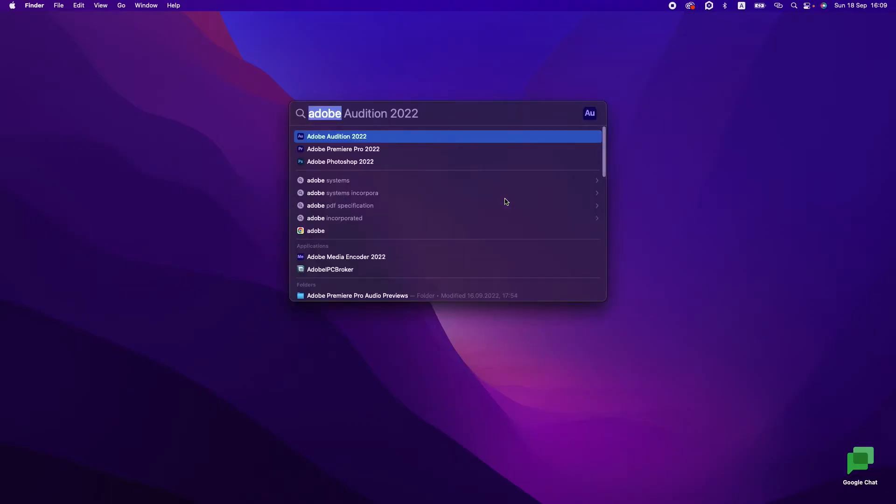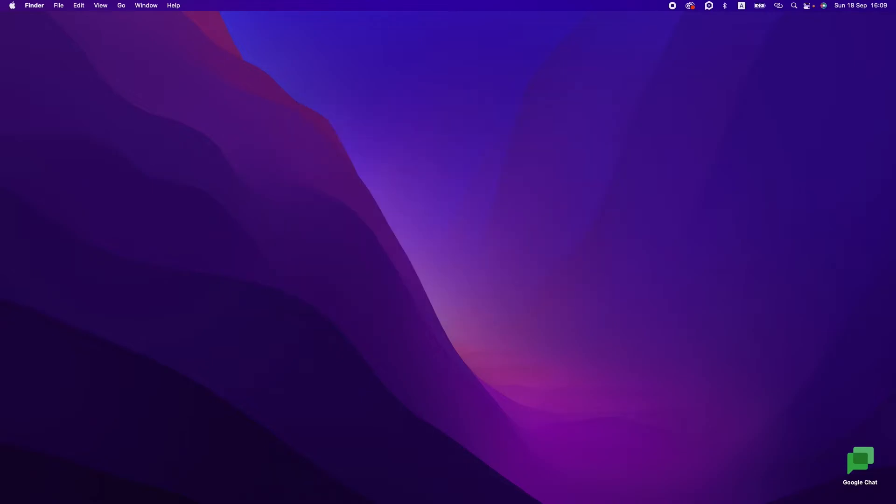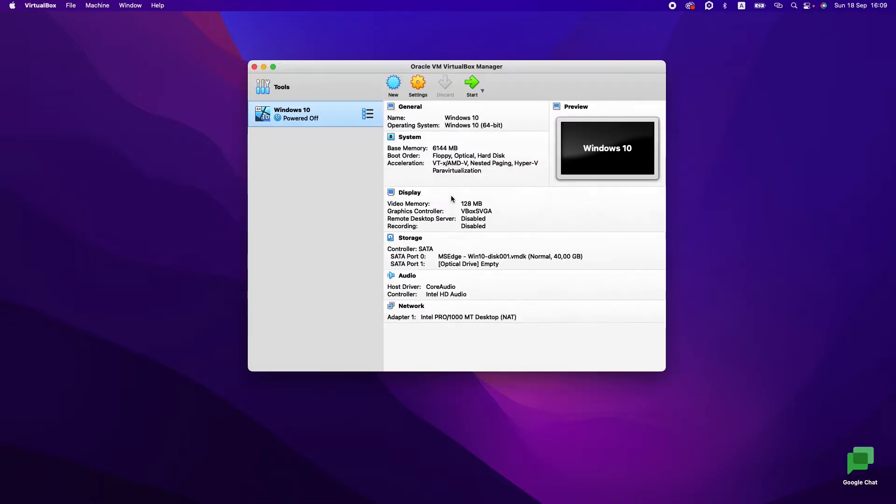Let's run VirtualBox again and check if it will work or not. So we have our Windows 10. Let's press Start.